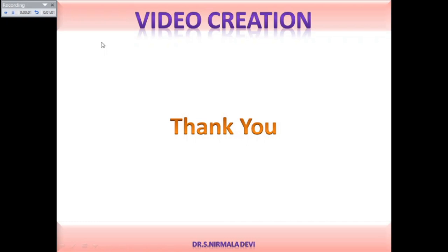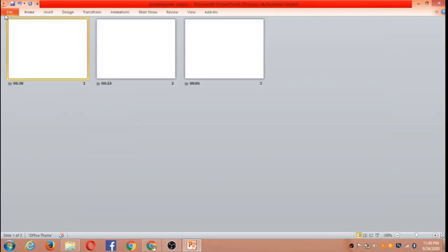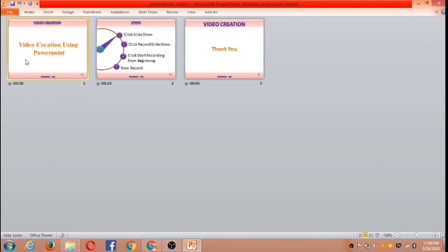Thank you so much for watching this video. Now I am ending this particular recording. You can see here all three slides are there and it has added some narration, so you are having the narration icon on each of the three slides.